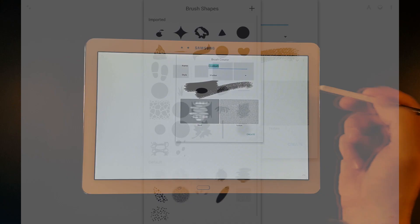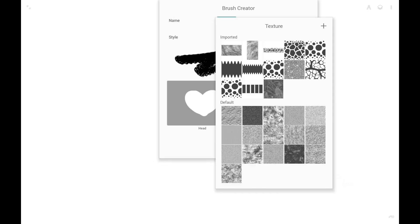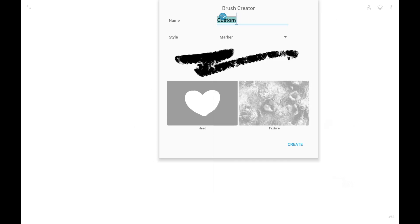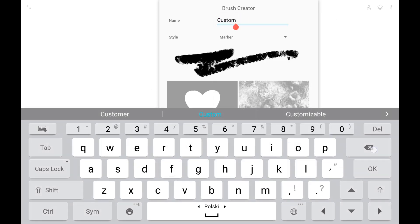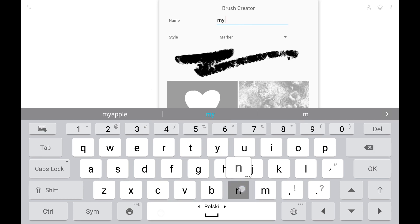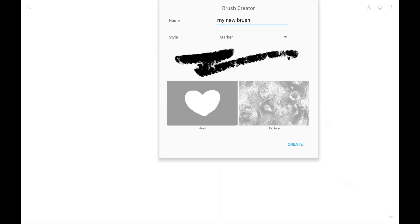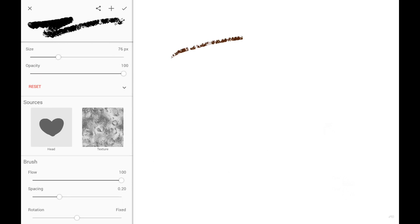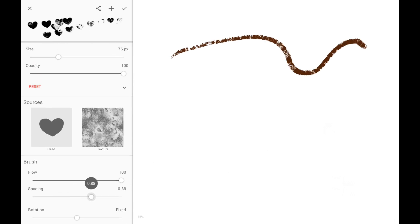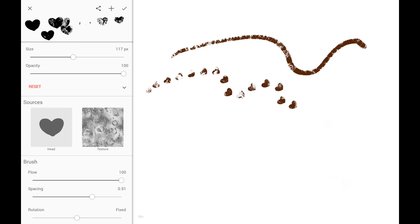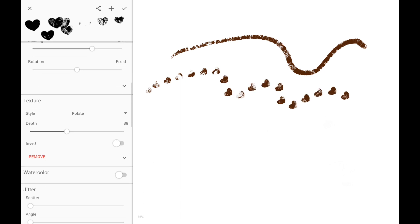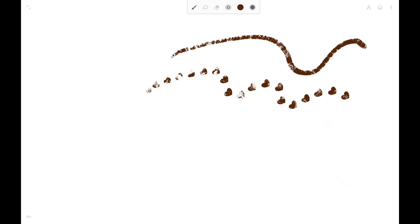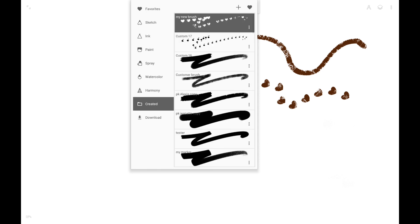Here we can set a brush head and add a texture. Remember to name your brush. Otherwise, you may end up with another brush named like Custom 17. The name can be changed later. I tap Create and we are in the brush editor. Here we can test our brush and change any of the parameters if necessary. Initial parameters are set according to the brush preset that we have chosen in the brush creator. When I'm satisfied with the result I confirm with the check mark. We have just created a new custom brush.